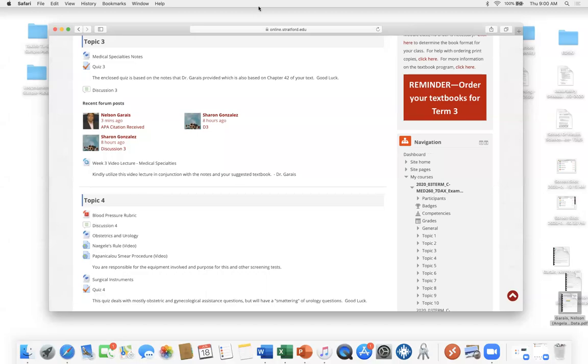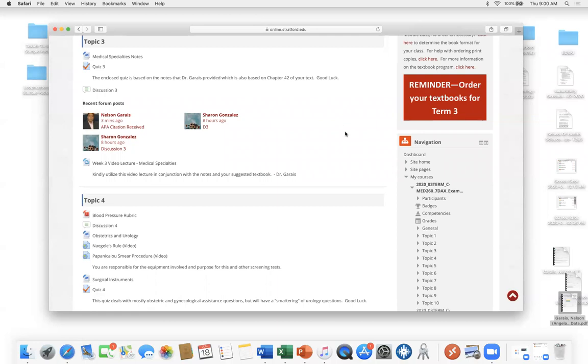Okay. Good morning, good afternoon, good evening. This is Dr. Garias. This is MED 140, 7DAX meets Thursday mornings at 9 a.m. And we're recording this topic for week four session.